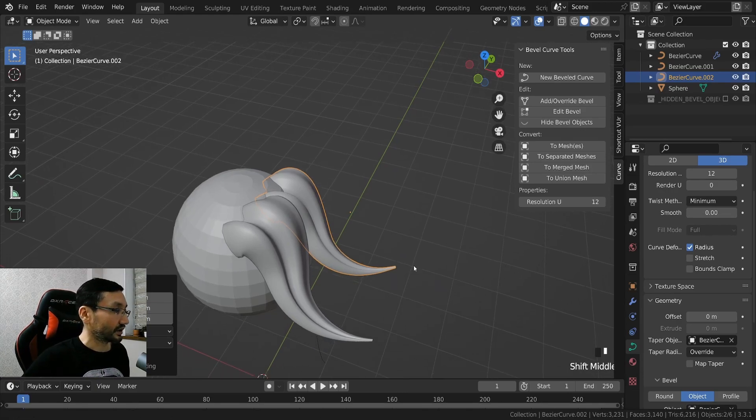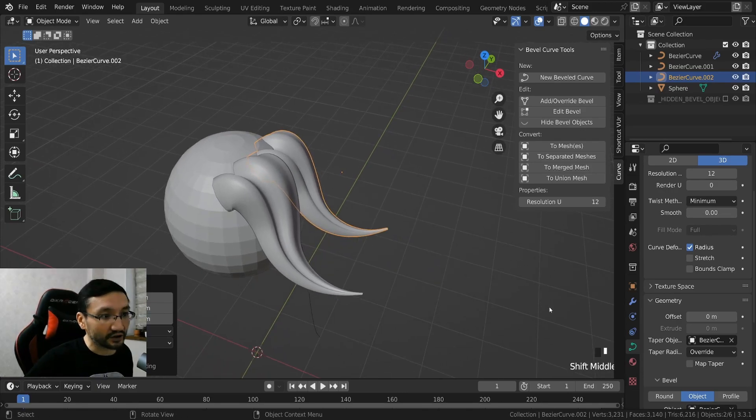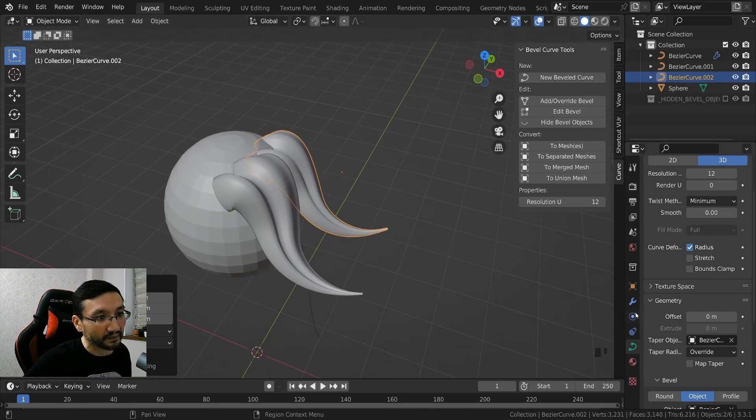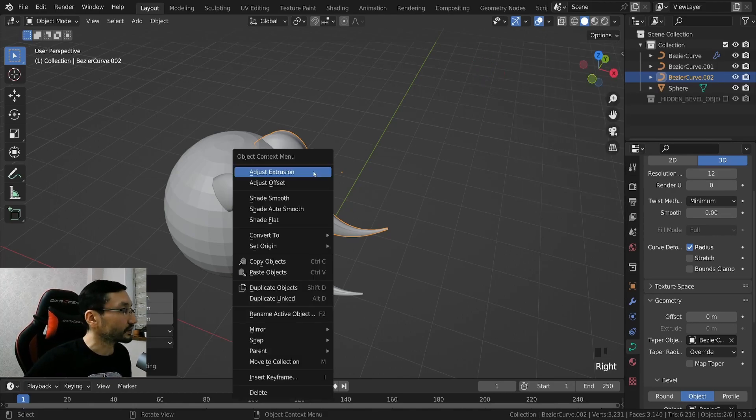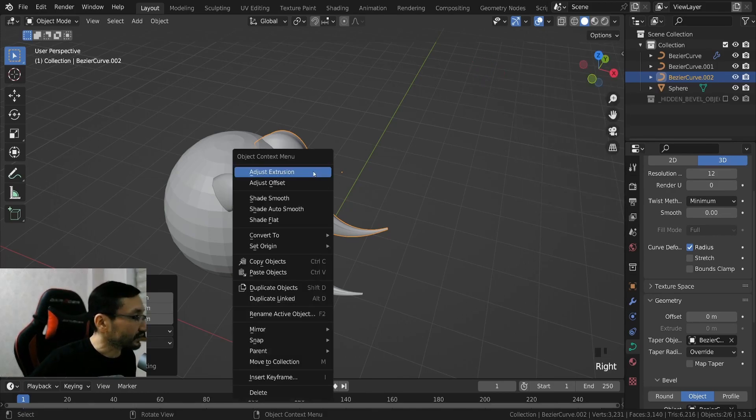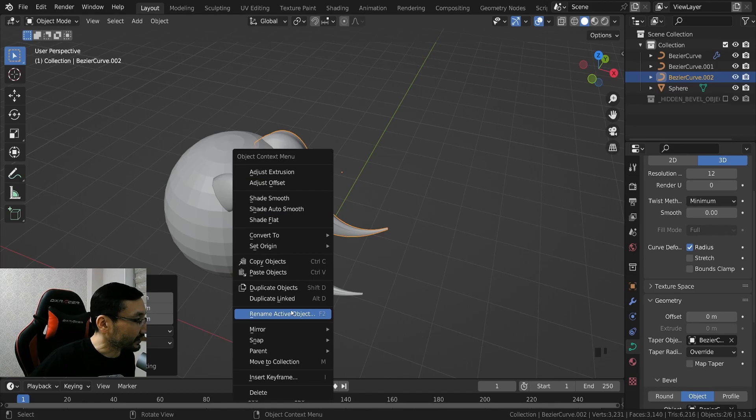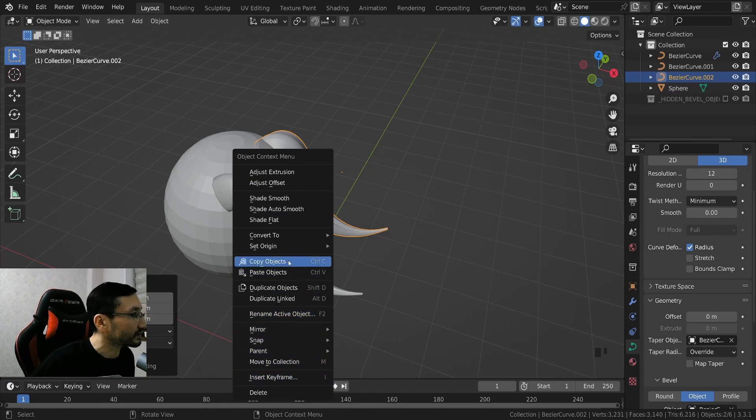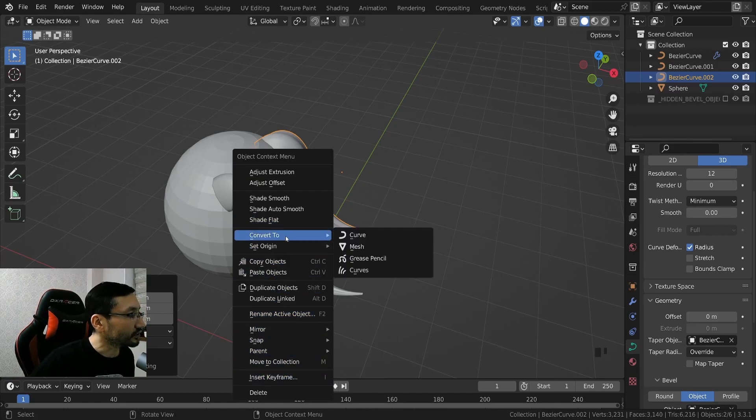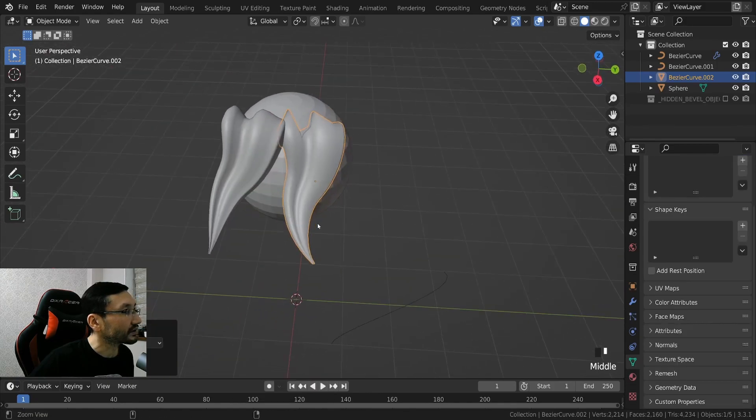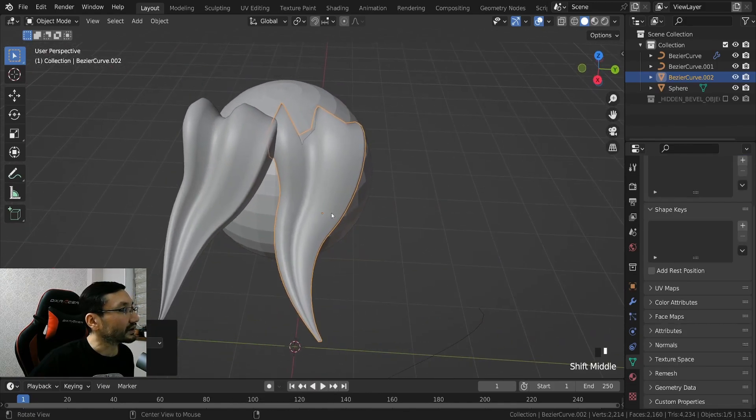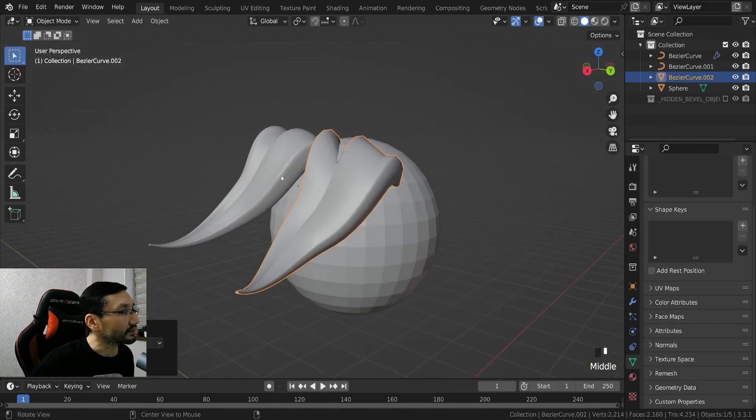You can turn this shape into geometry, it's very simple. Just select, right click, and convert to mesh. And now it's a mesh.